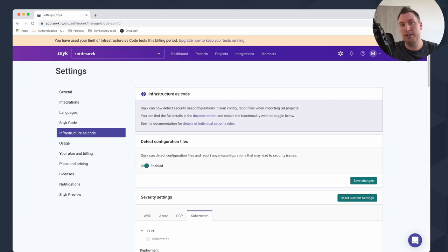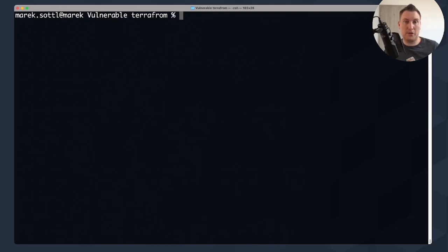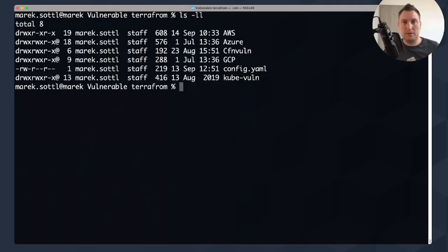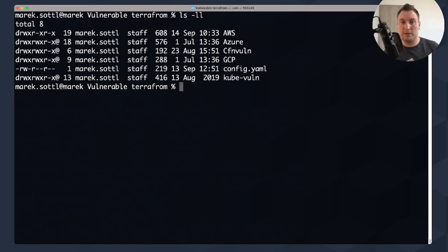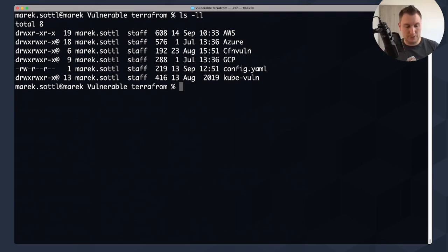I really encourage you to try this. Welcome to the vulnerable infrastructure as code lab. Here we have not only Terraform but also AWS, Azure, CloudFormation, and Kubernetes deployments — all vulnerable by default bundled together. I thank Bridgecrew for creating that. I just sorted through several repositories on GitHub and put them together so we can play with static security testing on infrastructure as code.